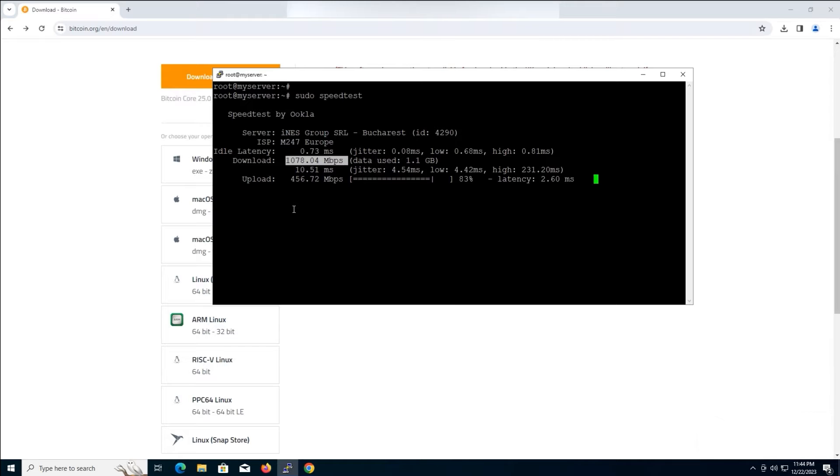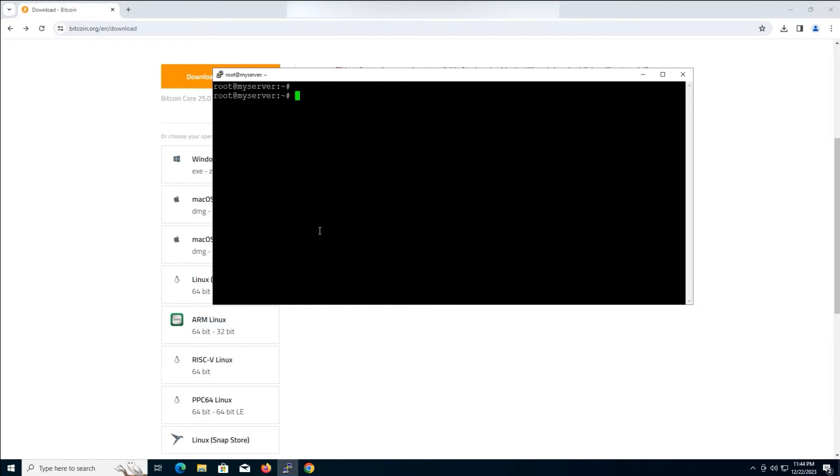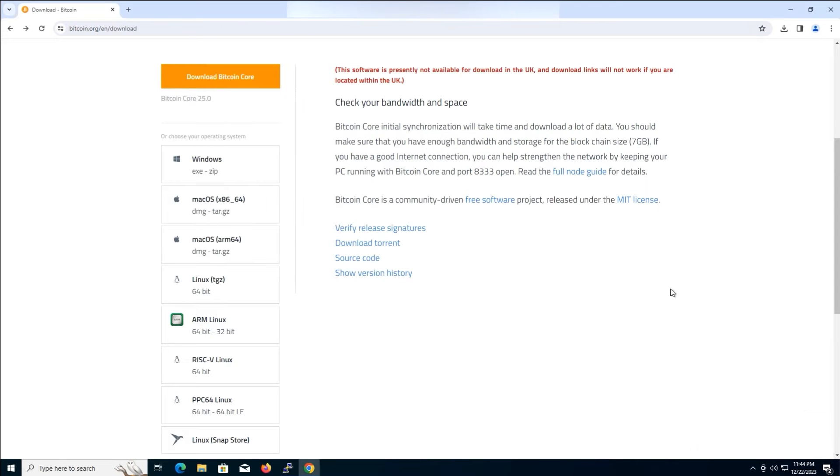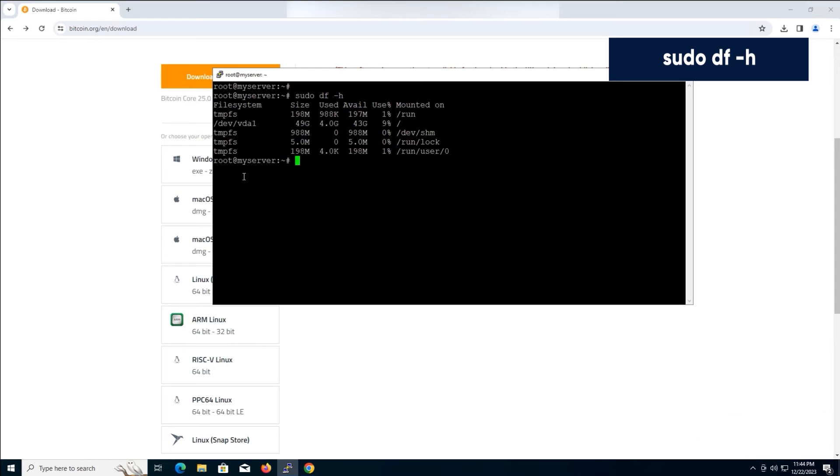We must ensure we have enough storage space. The Bitcoin blockchain is large, and you'll need at least 7 gigabytes of free space. To check your storage space, type and press enter.